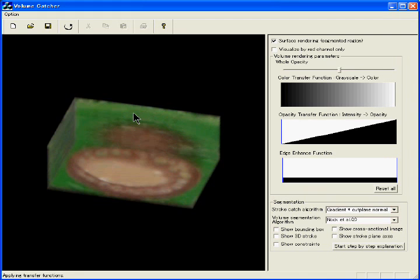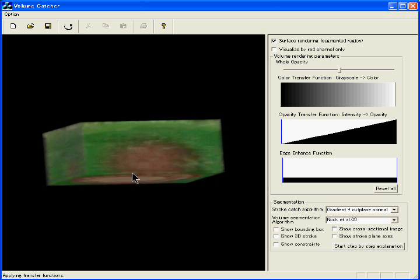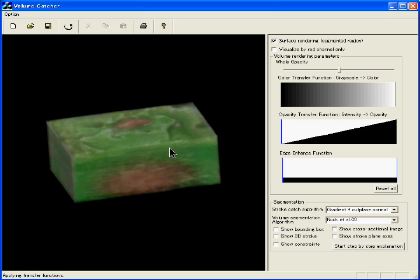We applied our system for a color dataset obtained from real-world objects such as a nut chocolate.